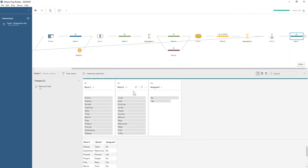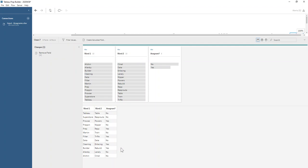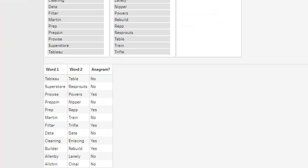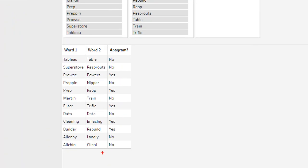Then we can see we have our final table where we have our word one and word two and whether or not they're anagrams of one another. If we zoom in on it, you can see some obvious ones like table and tableau definitely aren't anagrams, so we're happy with that.